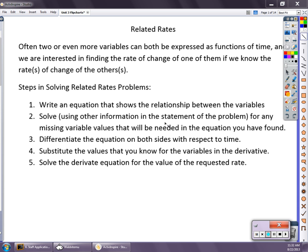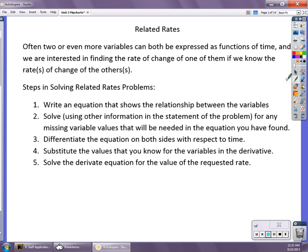What you really want to do is start by drawing a picture. Then identify what expression you're working with — whether it's the Pythagorean theorem or some other formula — and identify what variables you have. Then find the equation that defines the relationship between the variables, and solve for any missing information you may have. Then differentiate over time.